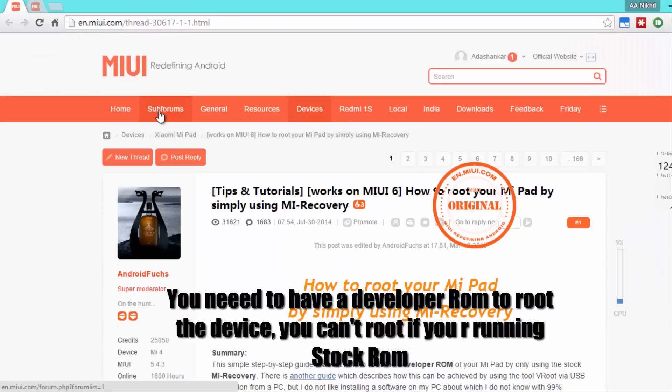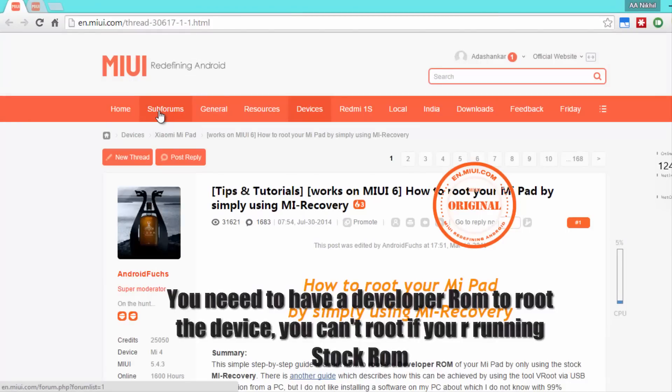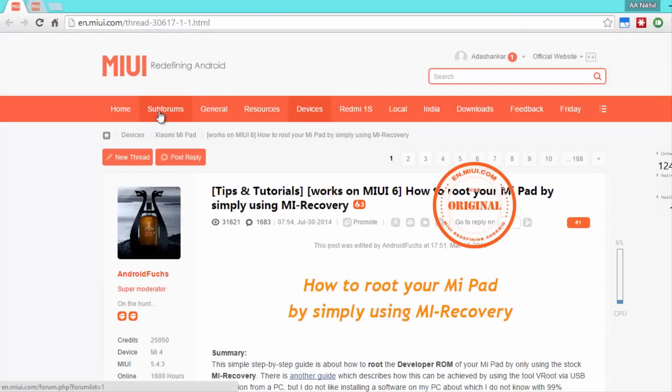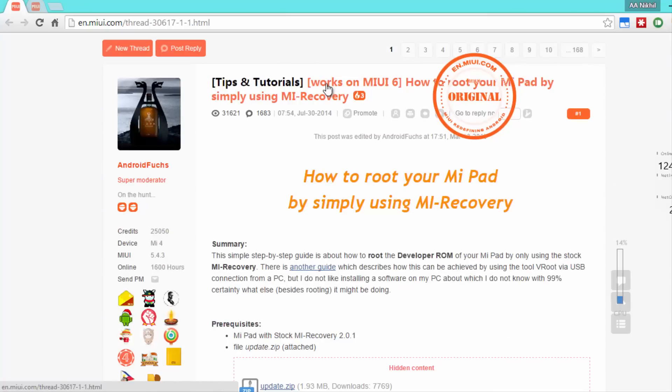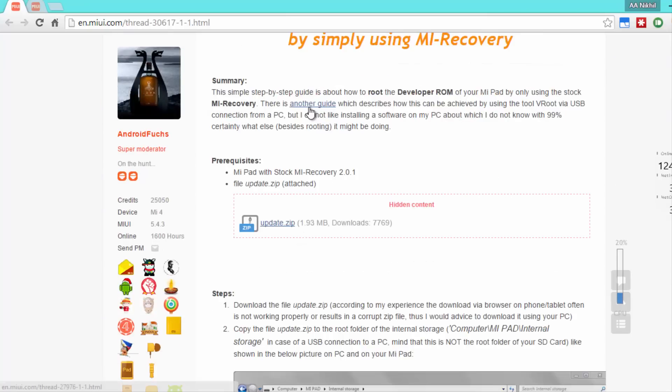Firstly we need to download two files, one to root the device and two to install the custom recovery. First you need to come to this particular web page, I'll leave the link to this page in the description area. Simply come to this page and scroll down and over here you should see the download link.